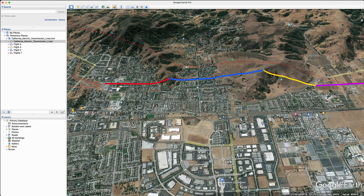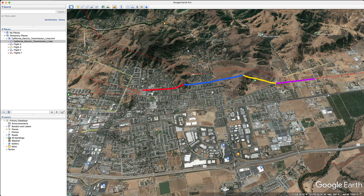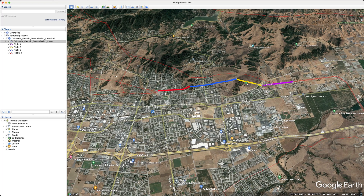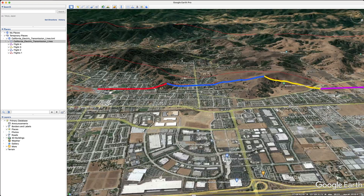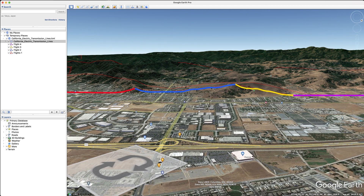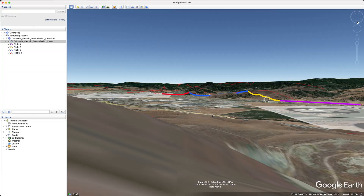Now let's jump into Google Earth real quick and check out what we're going to fly today to talk about matching these multiple flight missions with LiDAR. Here I have Google Earth and I've highlighted four sections of this transmission corridor. I broke the flight into four different flights — we have the red section, blue, yellow, and magenta. Each time I'm going to be picking up the base station and all the equipment and moving it to a new location and flying from that next location.